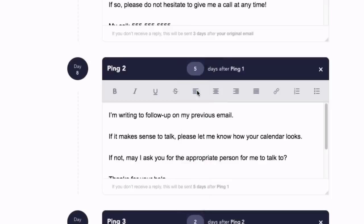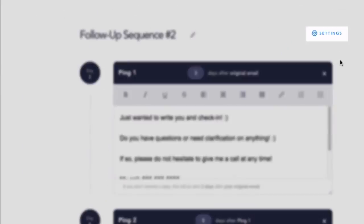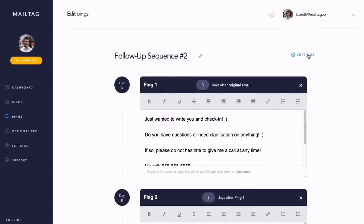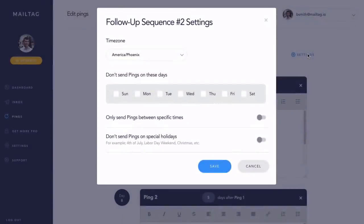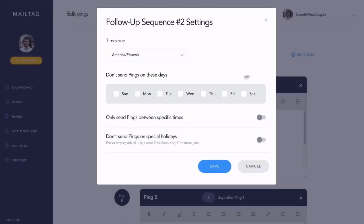Now, let's take a look at the ping sequence settings. Here, you can adjust the smaller details of your follow-ups. For example, if you only want your follow-ups to arrive Monday through Friday, you can exclude Saturday and Sunday by selecting their checkboxes.